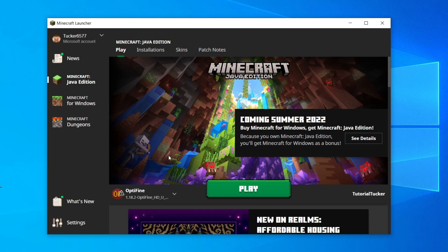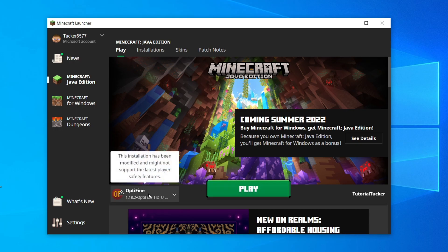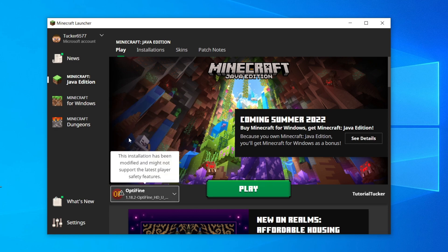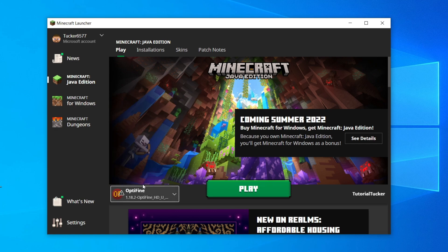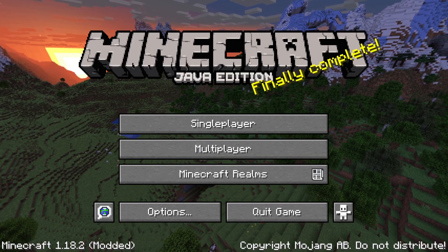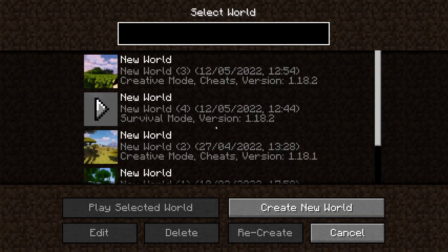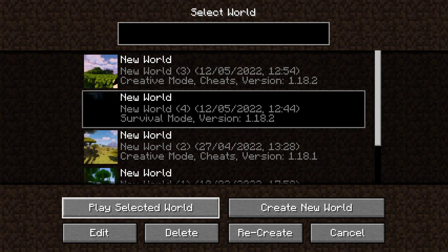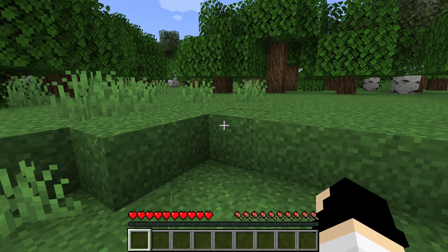Close File Explorer and open Minecraft. To the left of the Play button you can change the installation version — I want to play on 1.18.2, so I'll select that and click Play. Once in Minecraft, click 'Singleplayer' and open the world you installed the data pack on — in my case, New World 4.